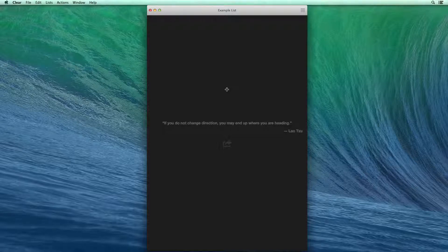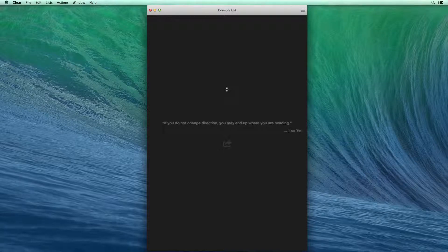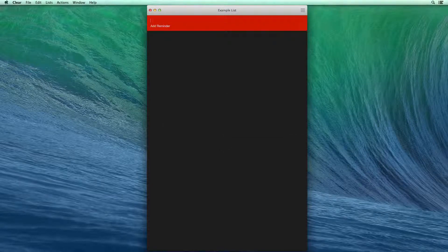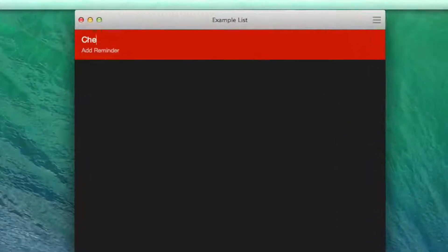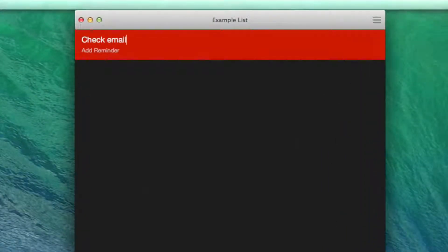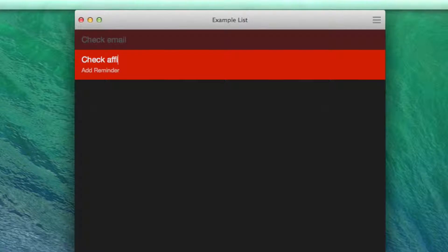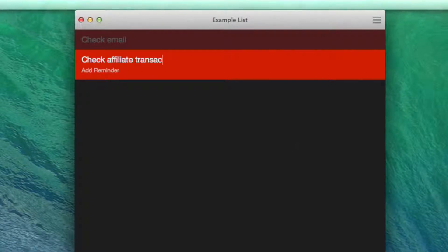For example, I might create this list and I'm going to start by saying check email. After I check email, I'm going to say check affiliate transactions, something that I like to do every day.